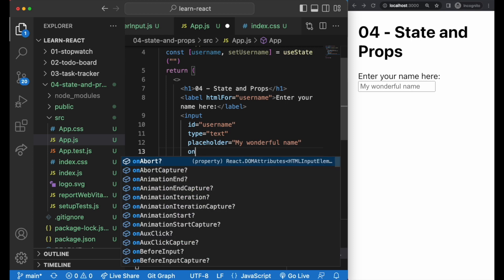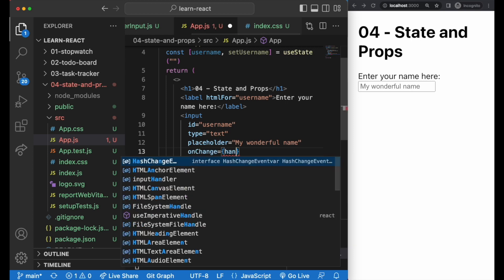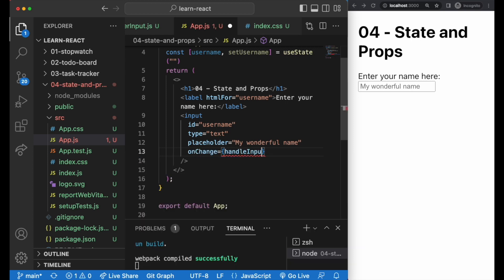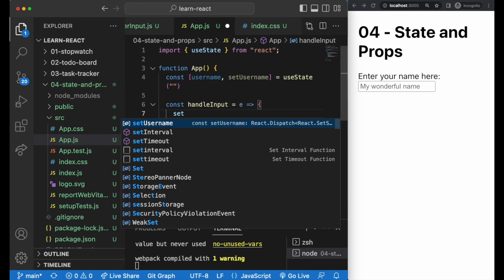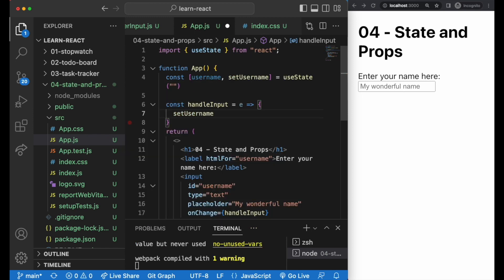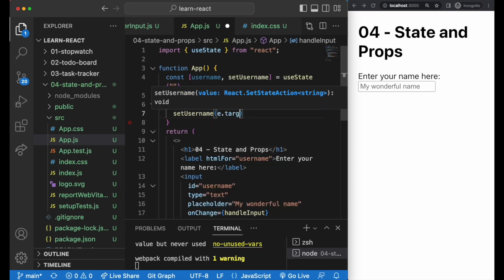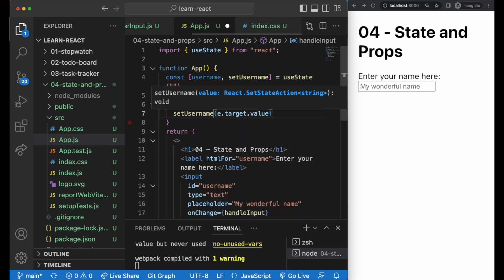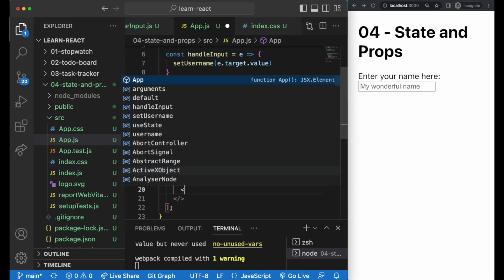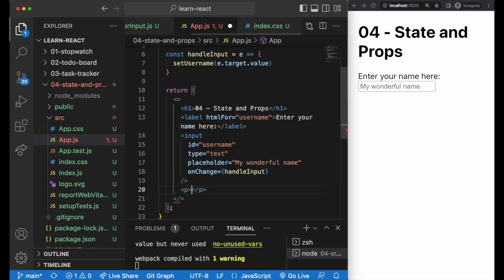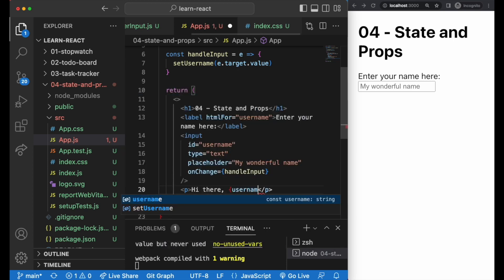And in the input tag, let's have a handleInput function on change. In our handleInput function, we'll set the username state to e.target.value, which is whatever the user is typing. And down here, all we need to do is add the username in curly braces to display the data.